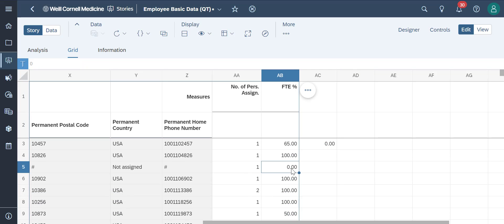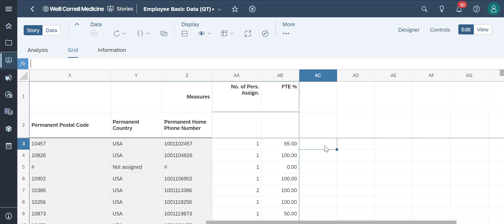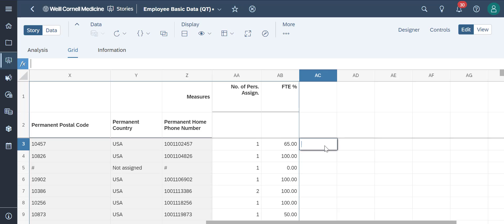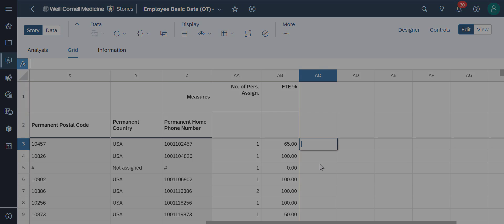Once you save this story as your version, you can reuse the formulas for the new data set that you execute. Feel free to use the grid when you need to make simple calculations or input formulas for your story.